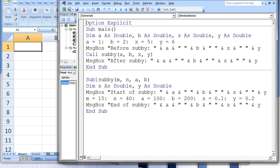When subE is terminated, the variables a, b, m, n, x, and y inside subE are terminated as well, and the information stored in them is lost forever. Back in main, the last message box displays after subE and then the value of a, b, x, and y. The value of these four variables in main are 15, 40, 100, and 200. When the end sub statement is executed, the subprocedure main is terminated, and the variables a, b, x, and y in main are also terminated.